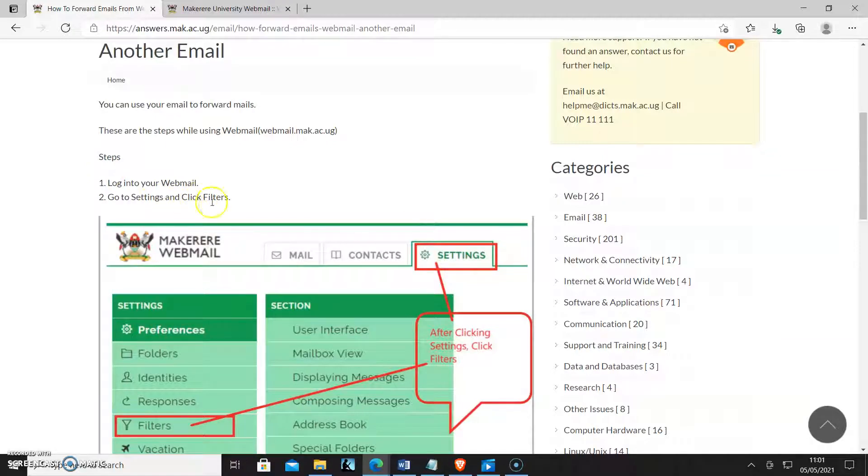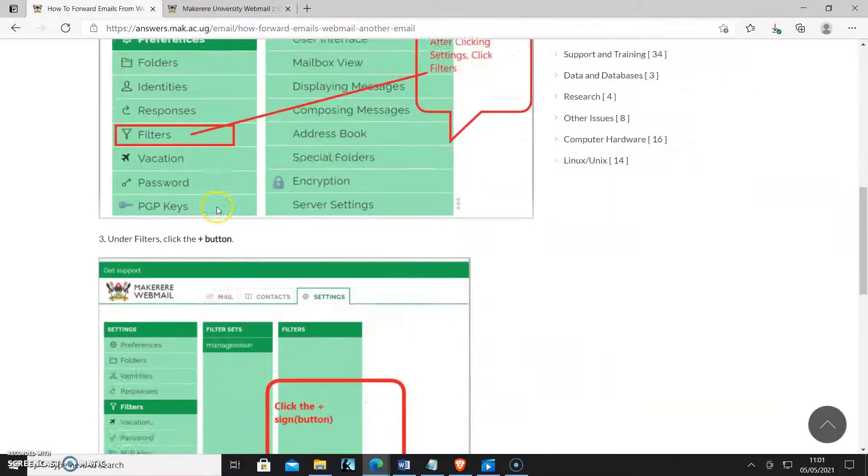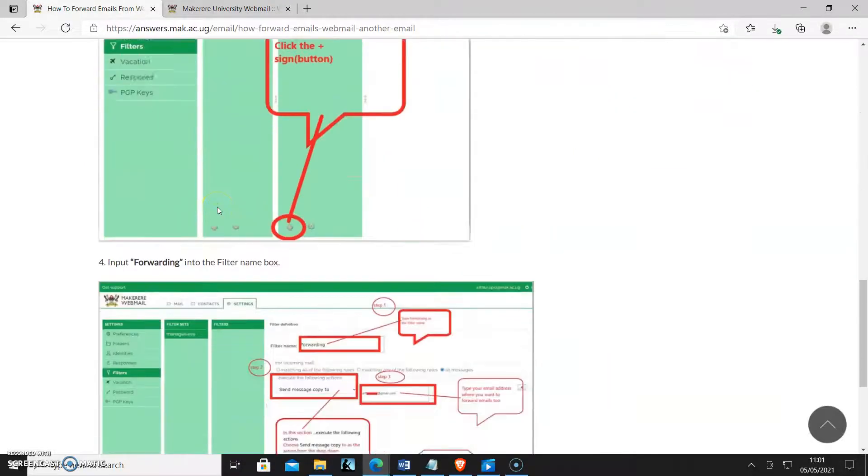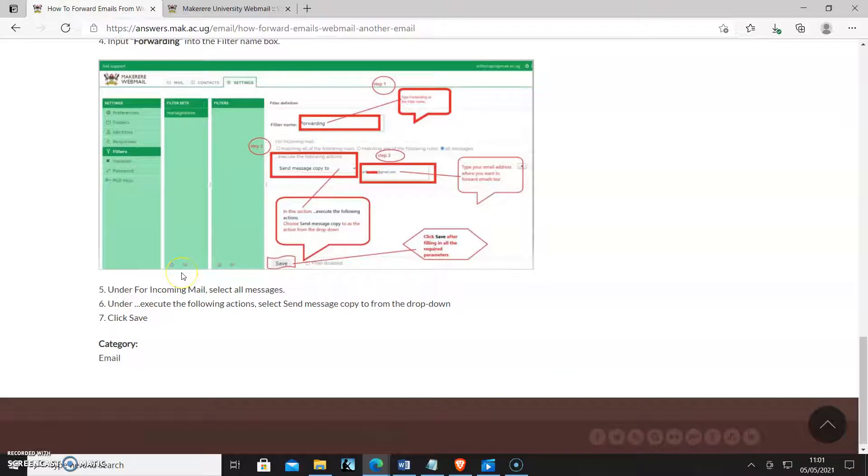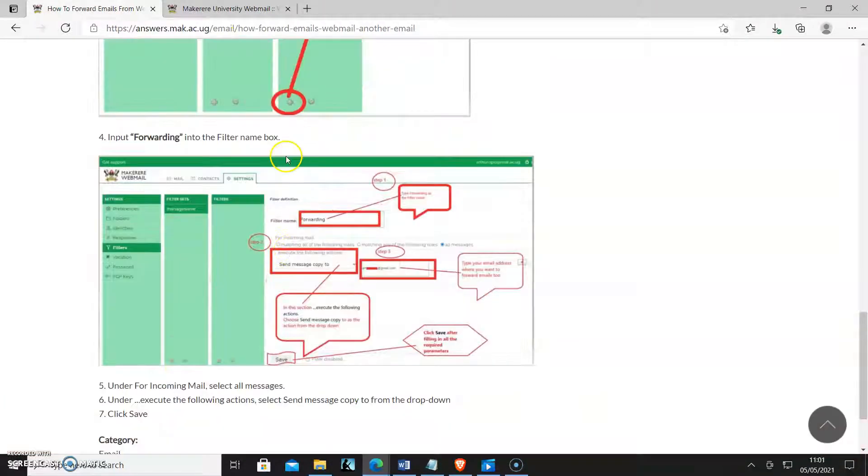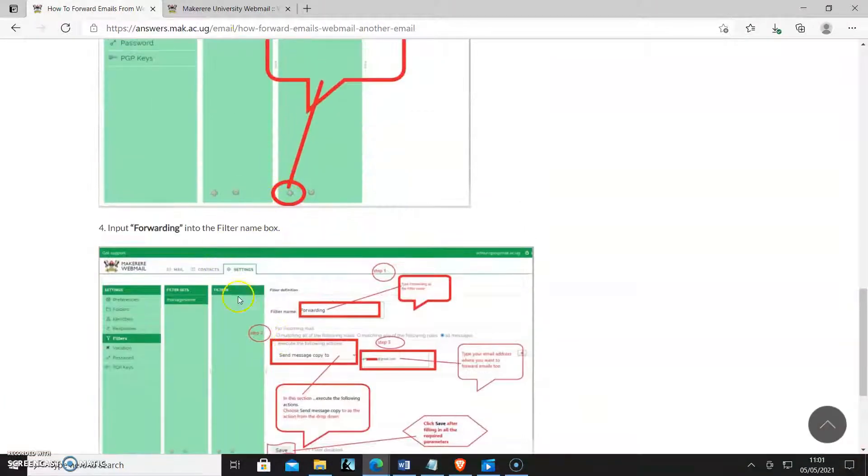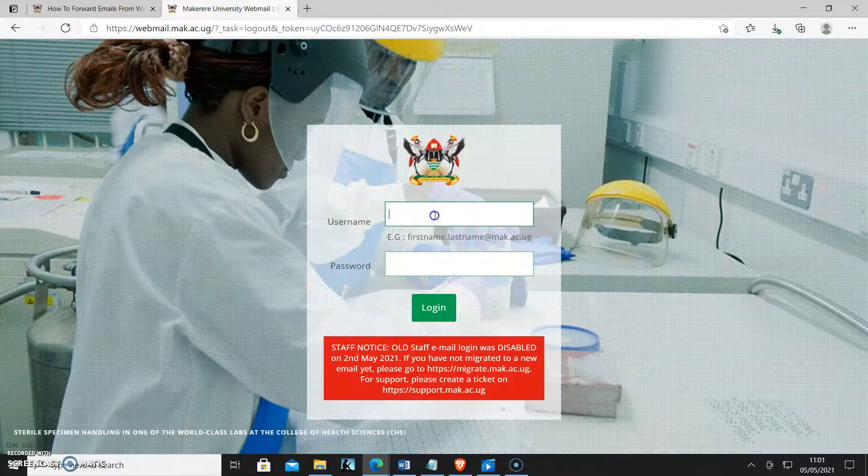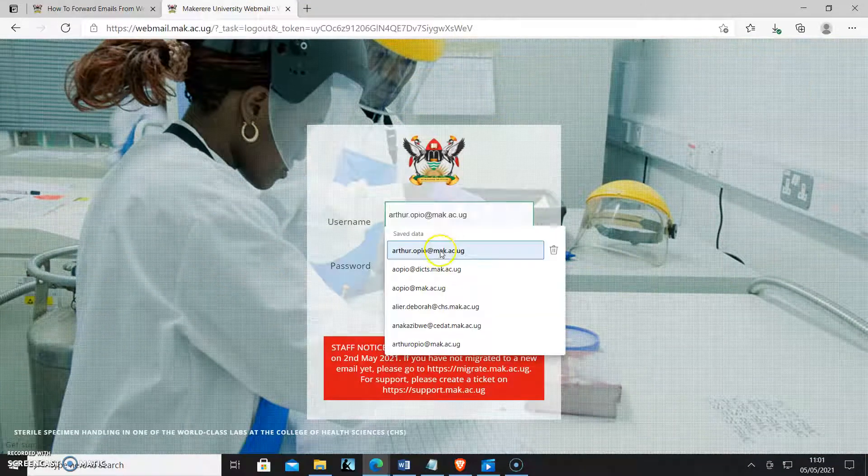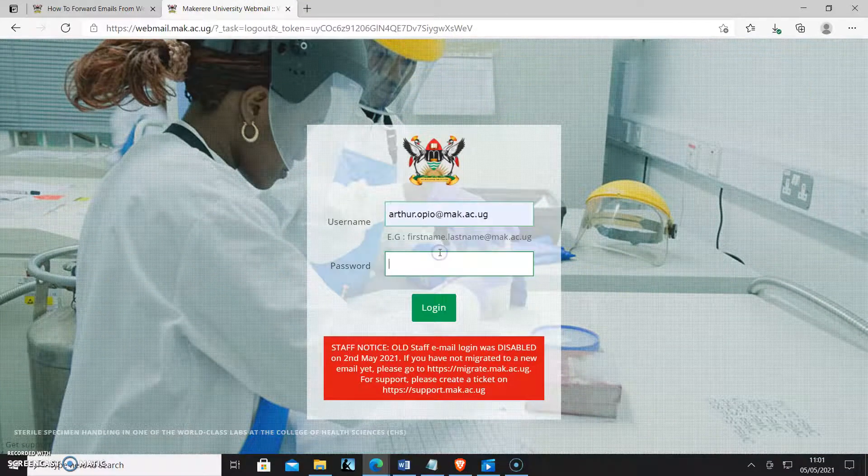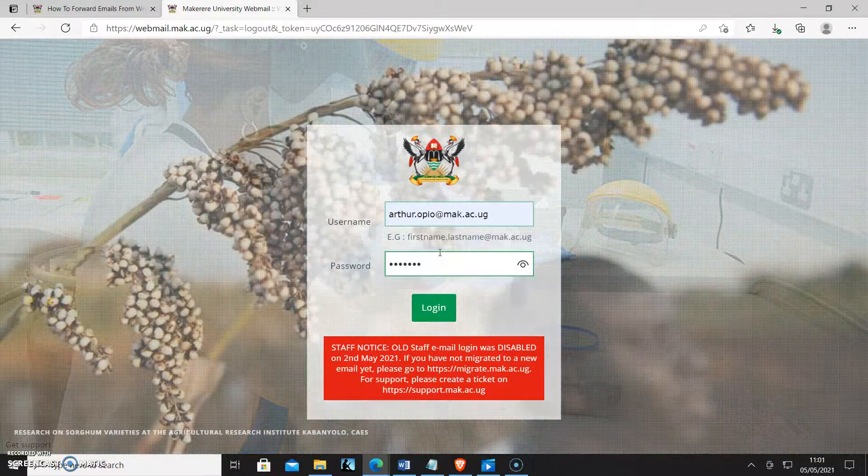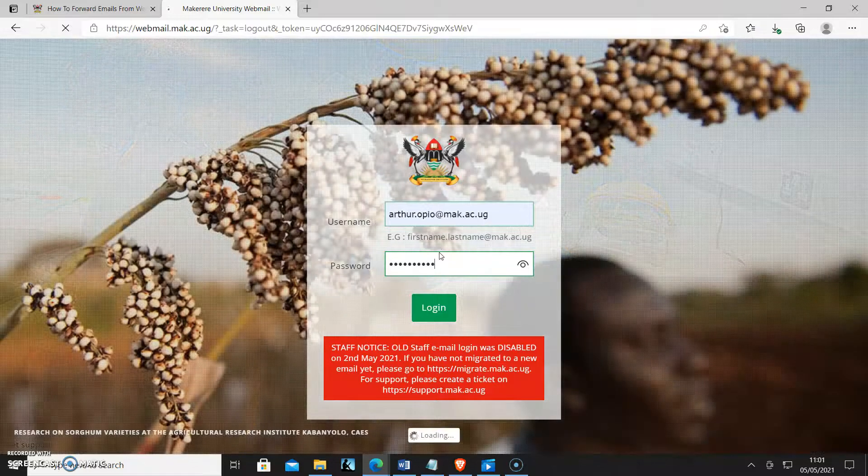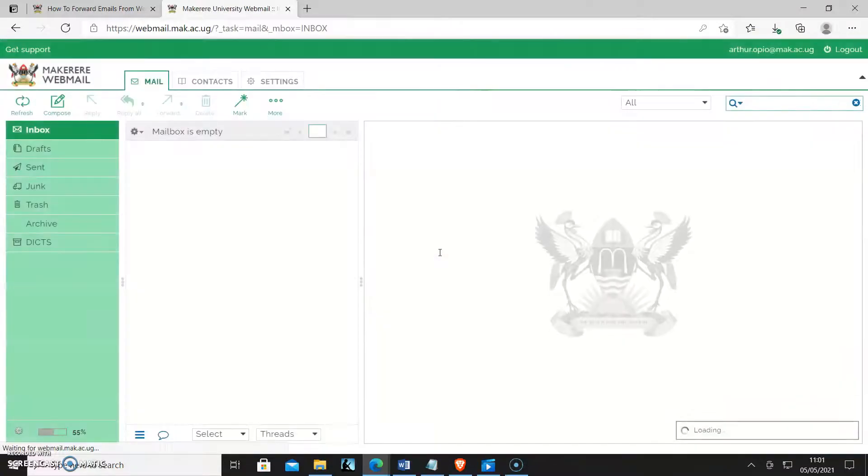Let me just go direct and show you the process, but you can follow through also with the documentation. So I'll come to webmail and log in.